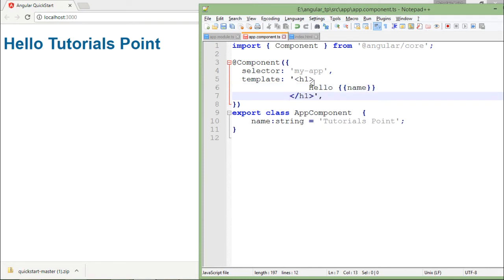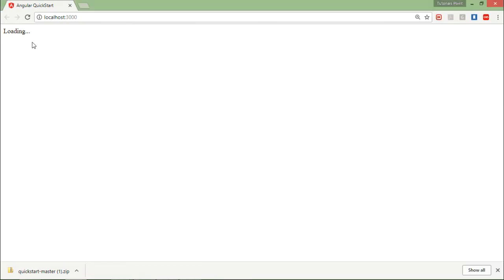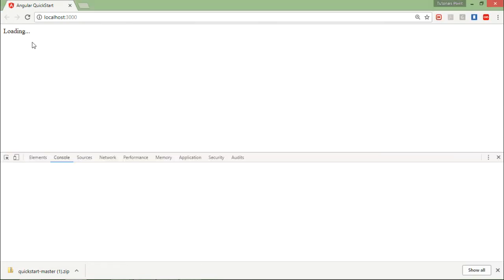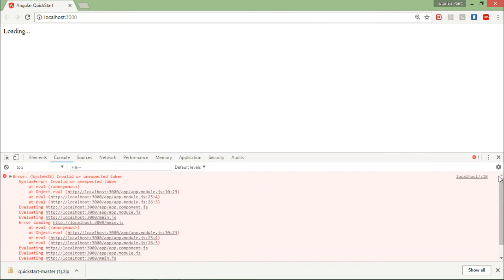Let me save it now and as soon as I save it and it will be refreshed you see it is just showing me loading and nothing else. If I press F12 to see the console you will find a list of errors right there, that is the unexpected token.